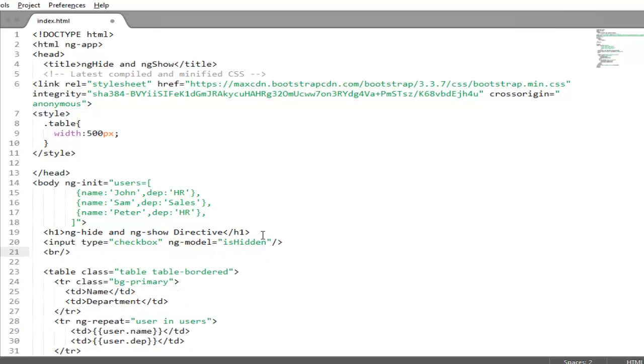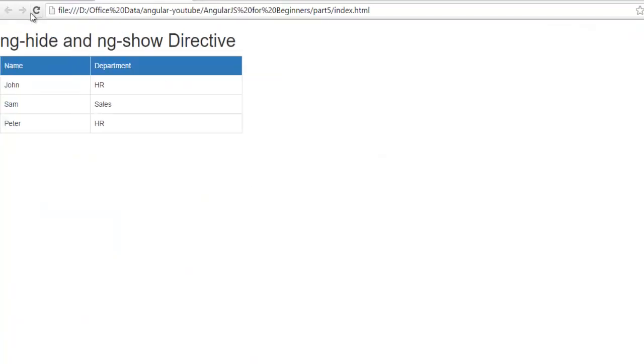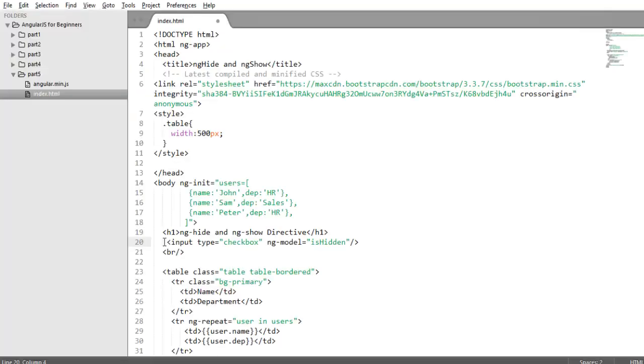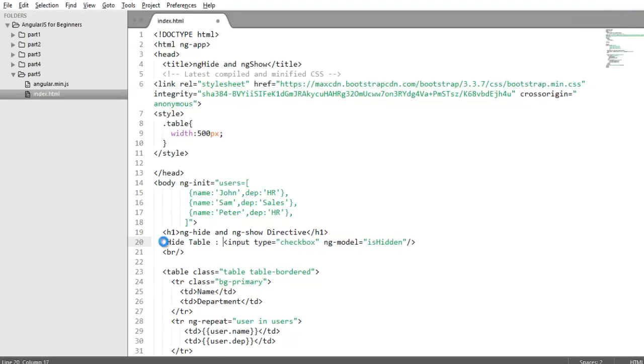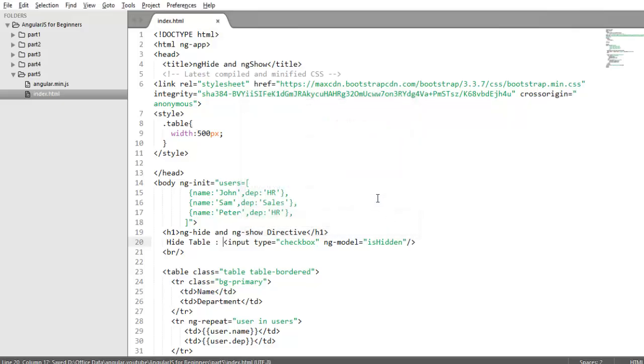And put br to move it to the next line. So if user will check... So let's put some text here so that you can read for what purpose we are using this checkbox.